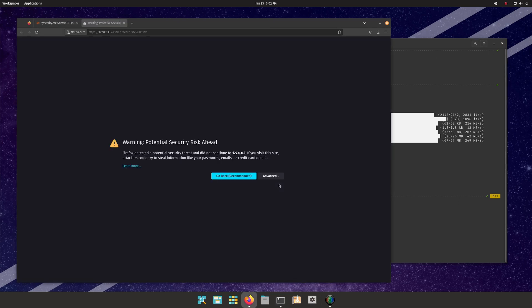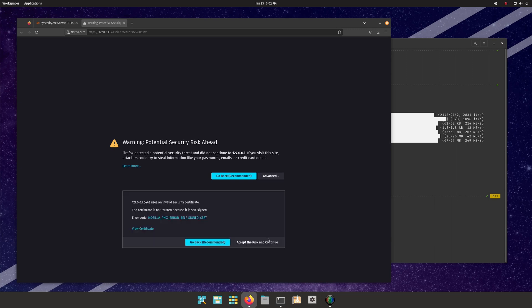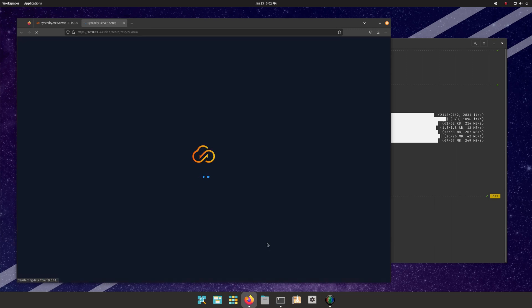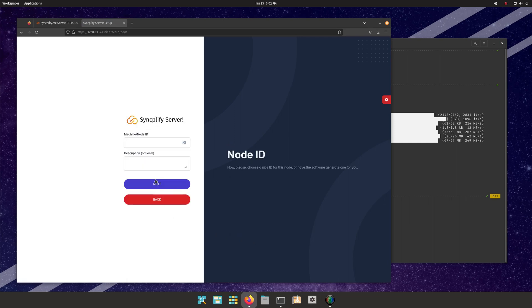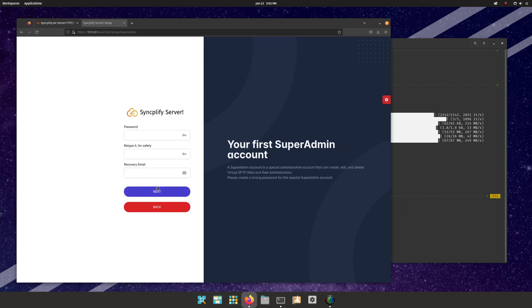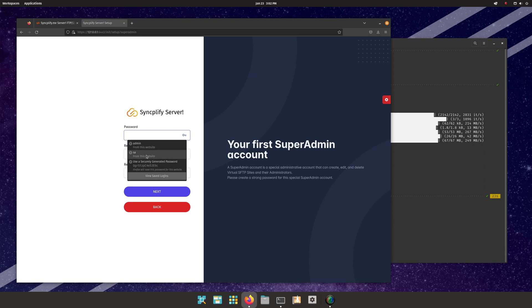A security exception is normal here, since at first the software uses a self-signed certificate. You can safely go ahead. Just provide a few simple pieces of information, and your server will be set up in no time. You may even enable two-factor authentication if you wish.